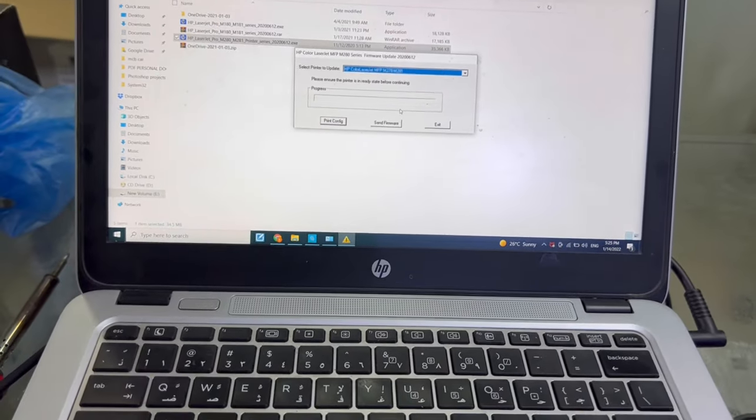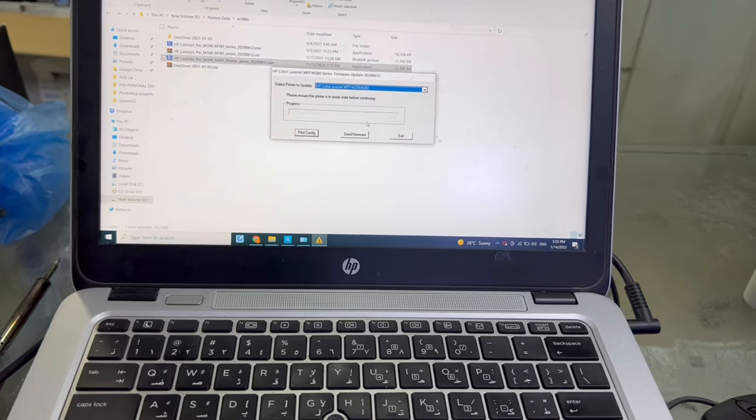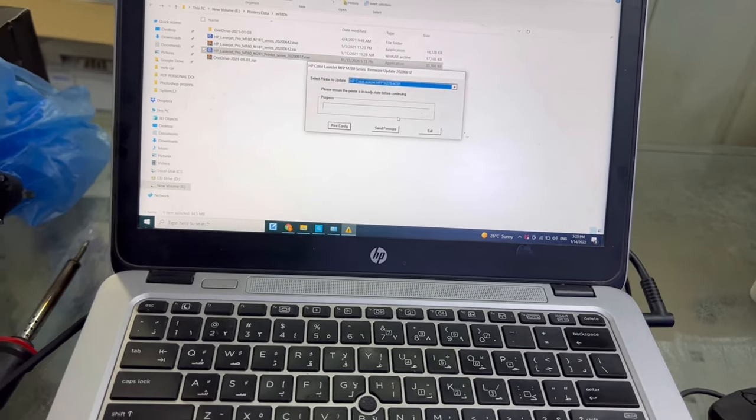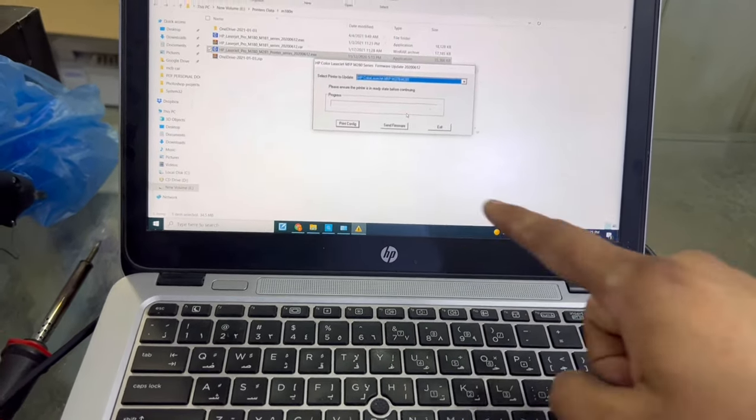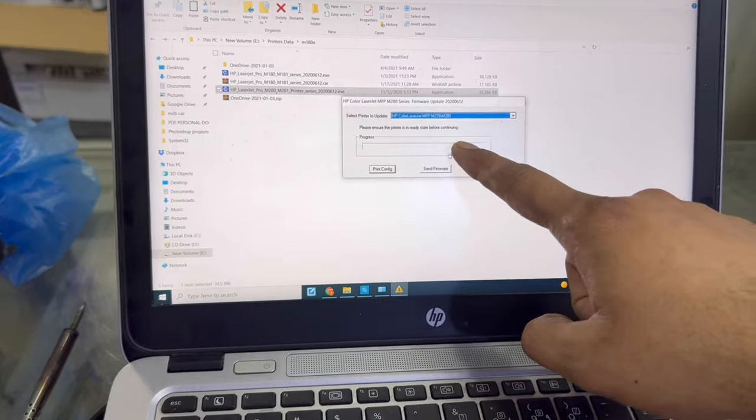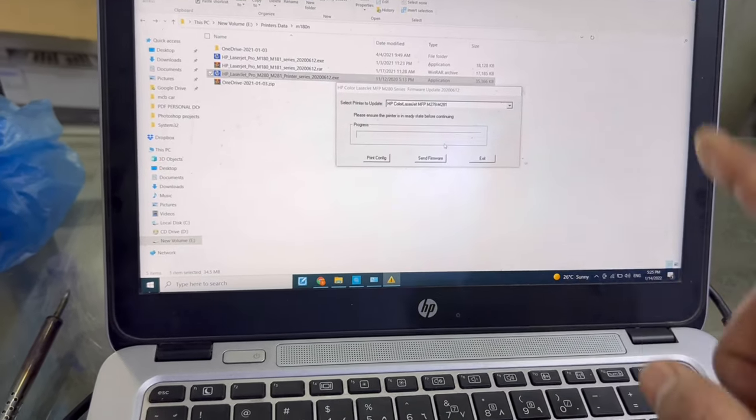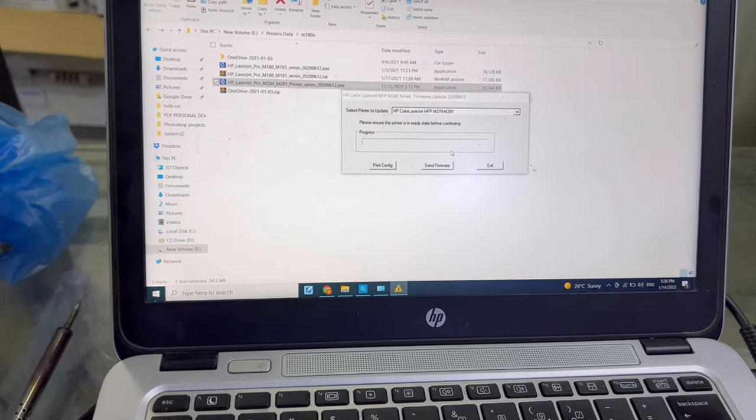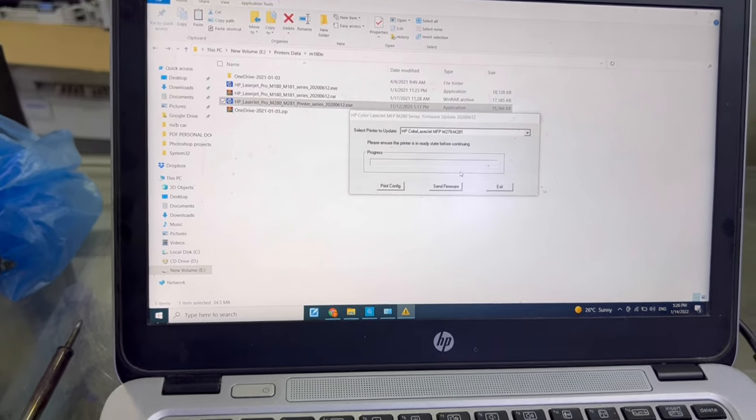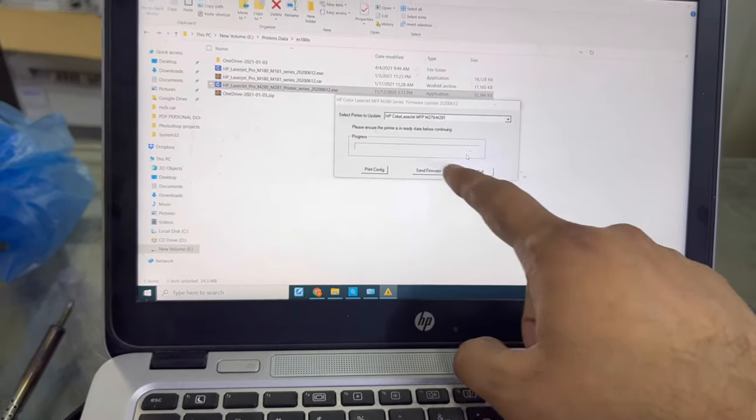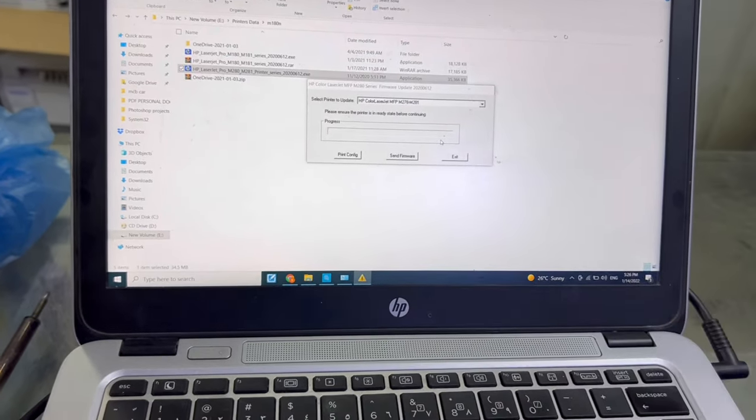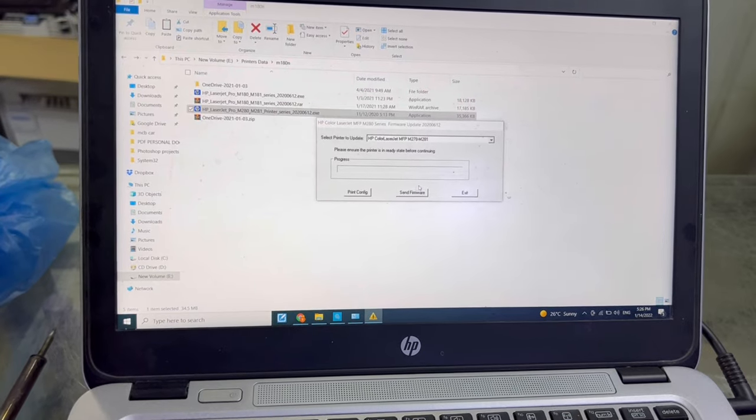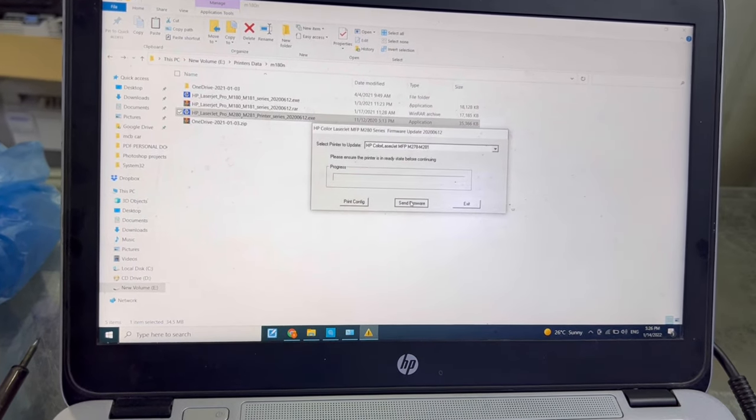Before you send the firmware, make sure that your printer is connected well with the power supply and computer, because during the firmware update your printer should not be disconnected. Make sure the printer is connected well and don't interrupt this process. It's possible to take approximately three to five minutes. I will send firmware now.